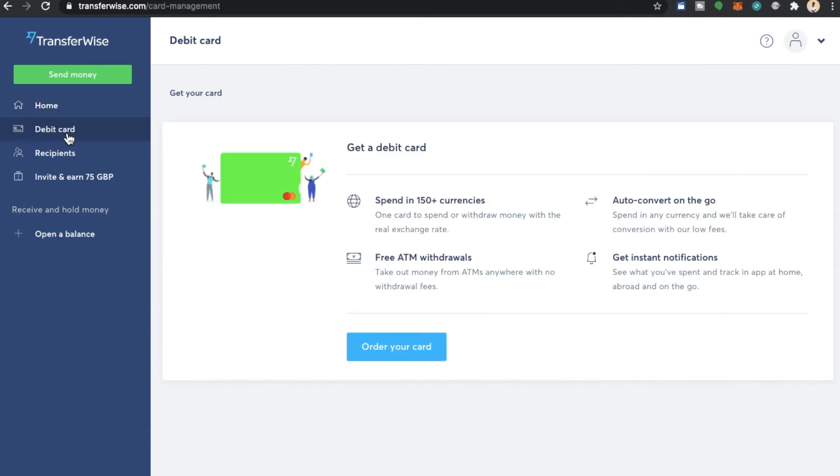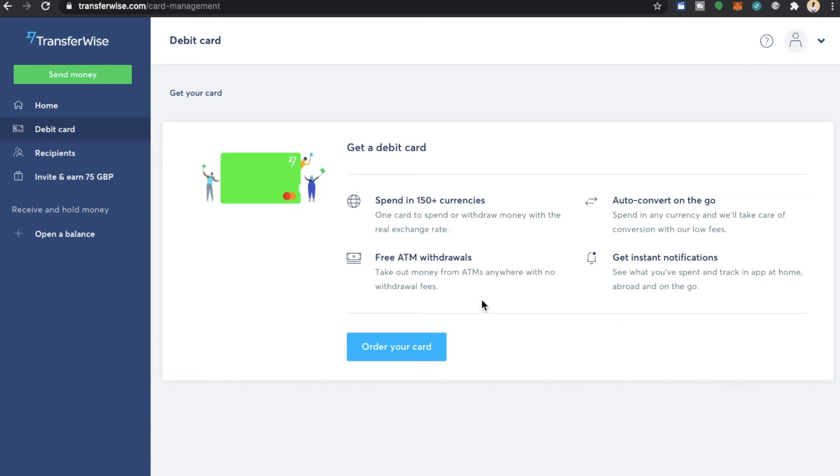You can also get a debit card from TransferWise. So let's read about the debit card that TransferWise offers. You can spend in over 150 currencies. You can auto convert currency on the go. Get instant notifications with the app at home. And you will also be able to take out money from ATMs anywhere with no withdrawal fees. And you can order your card today.